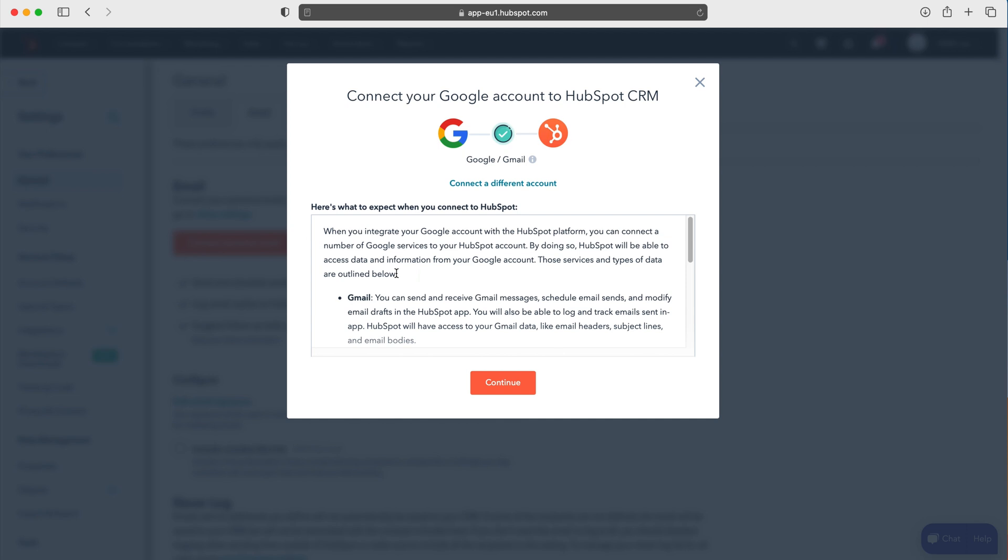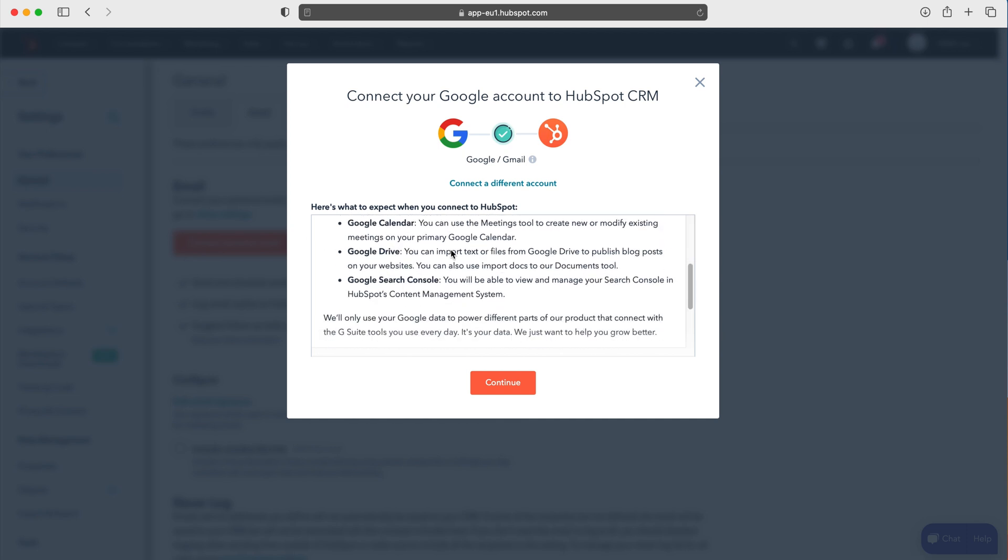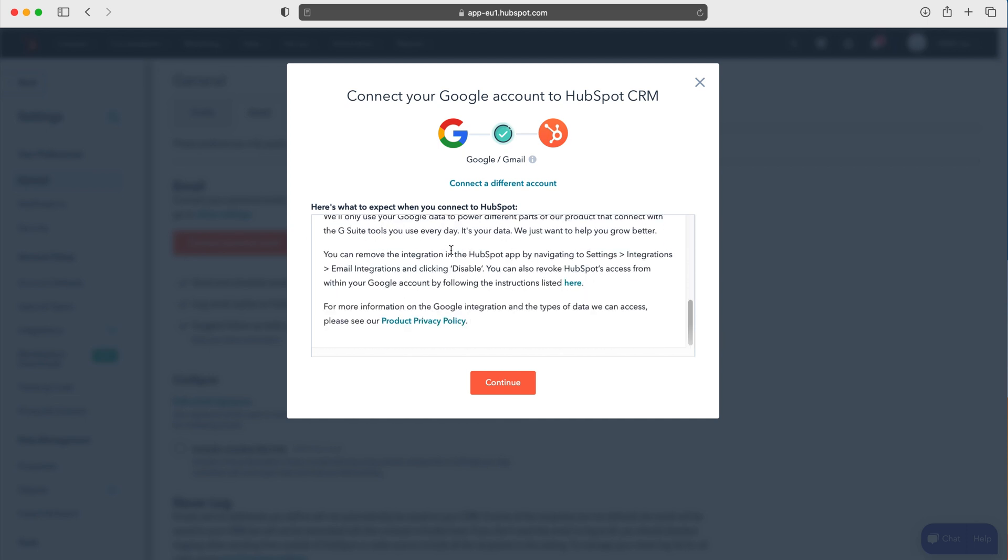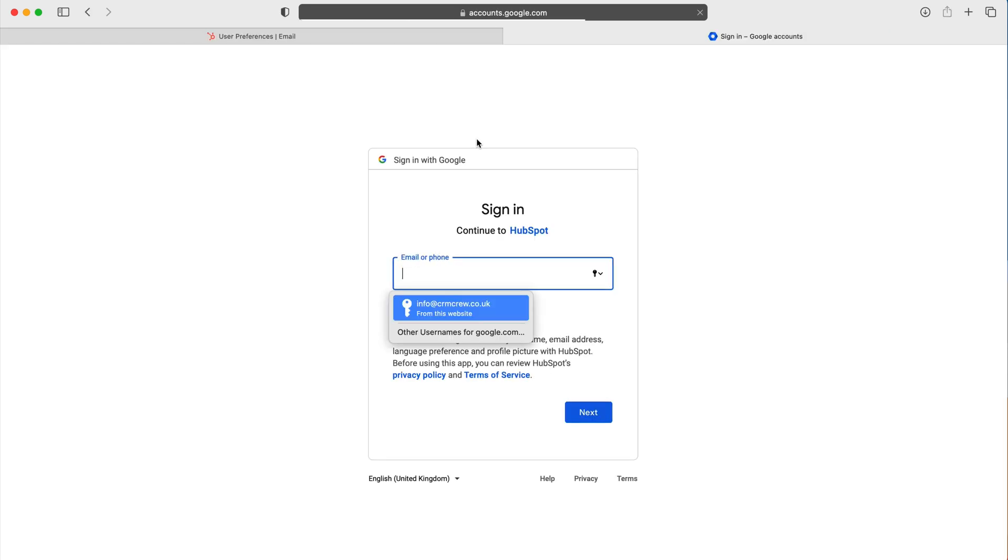Press connect your inbox and then you need to read through what to expect from the connection, the terms and conditions essentially. Once you're happy with that, just press continue and it's going to load up your email screen.